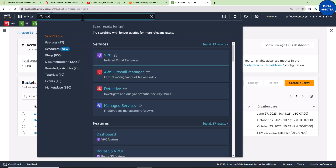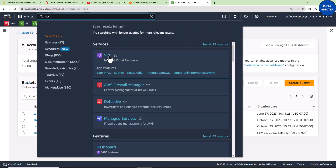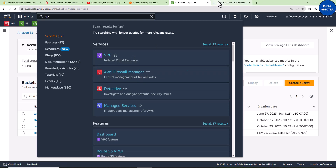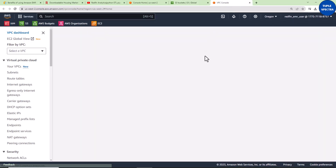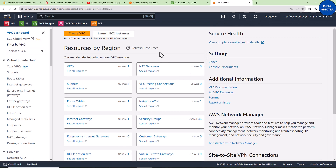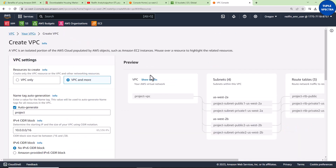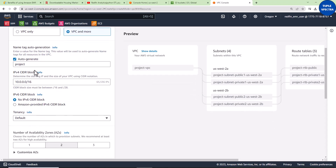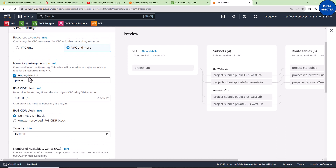I'll type VPC right here and open a new tab to create our VPC. Once you're here, click 'Create VPC' and make sure to select 'VPC and more'.